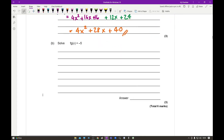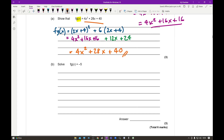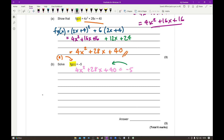Question 3b says: solve FG(x) = −5. Using the result from part A, I set 4x² + 28x + 40 equal to −5. This is starting to look like a quadratic, so I need to make it equal to zero: 4x² + 28x + 45 = 0. At this stage I check whether the coefficients have a common factor — but 4 and 28 don't divide into 45, and I have two even numbers and one odd, so I can't simply halve them.